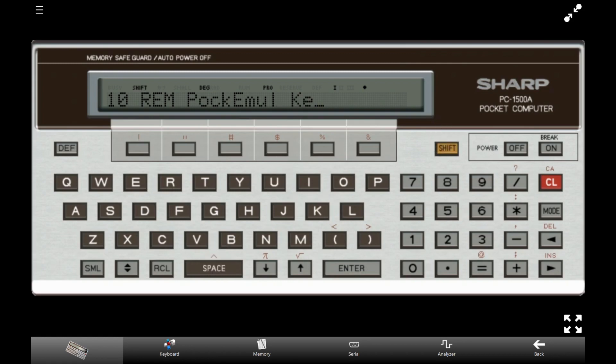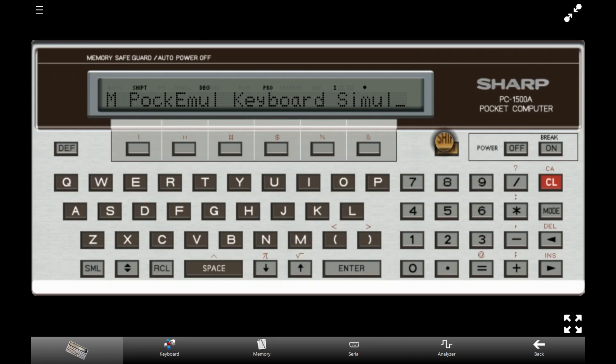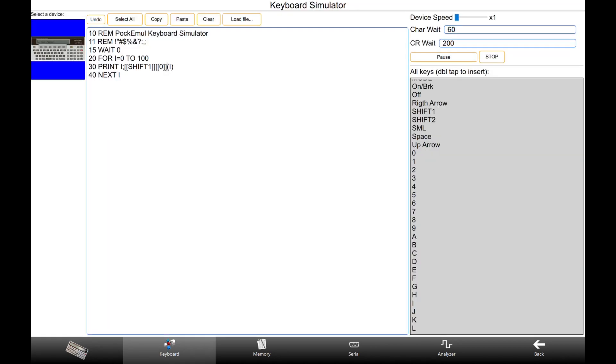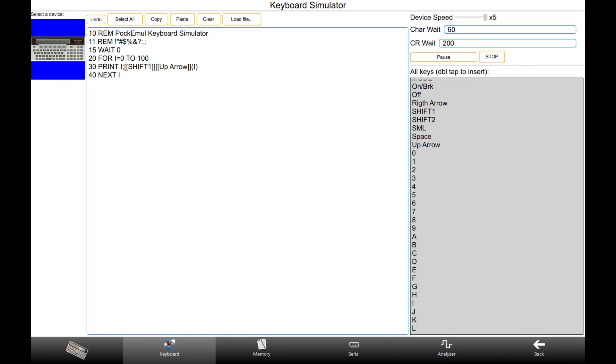Even at the maximum keyboard speed, it could take a while to enter a long program. As always, PockEmul goes beyond. One tremendous feature is that you can use the overclocking feature of PockEmul to increase the typing speed up to 5 times.